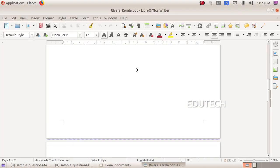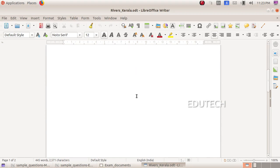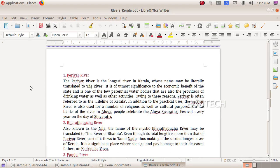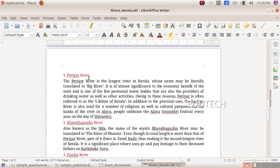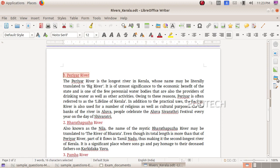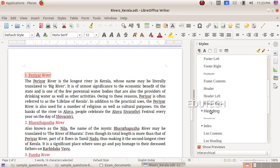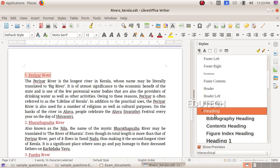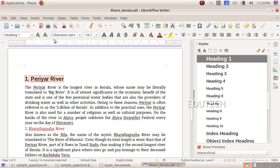We will add the heading in red color. Then we will give heading 1 style to the subheading by selecting the text and choosing heading 1 style from the styles menu. Select heading 1 here.